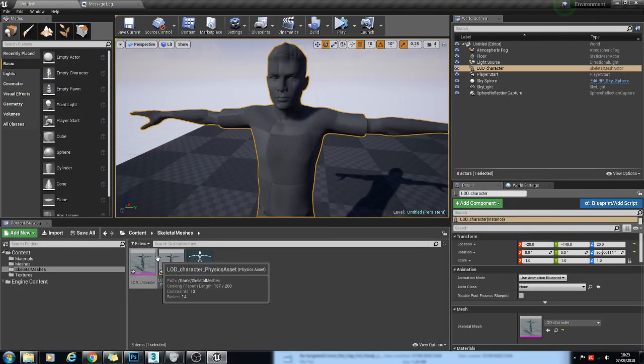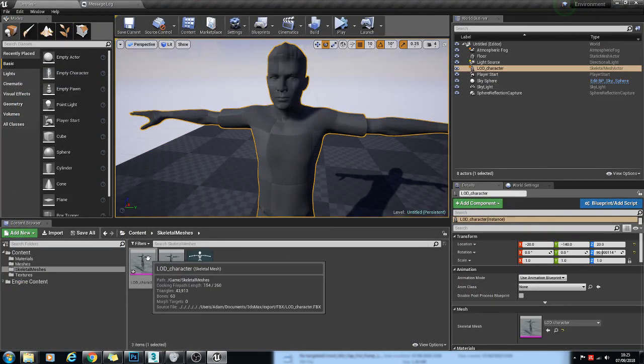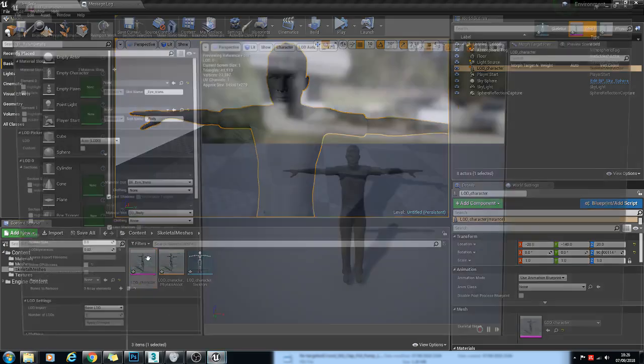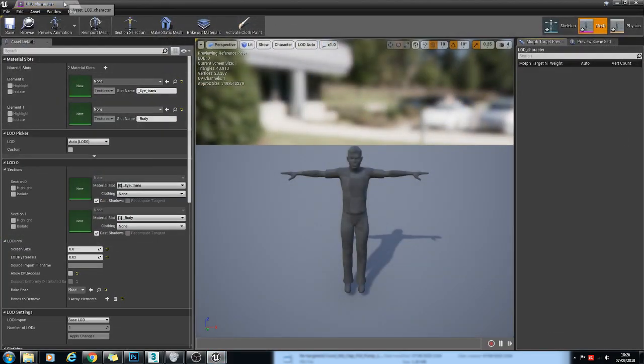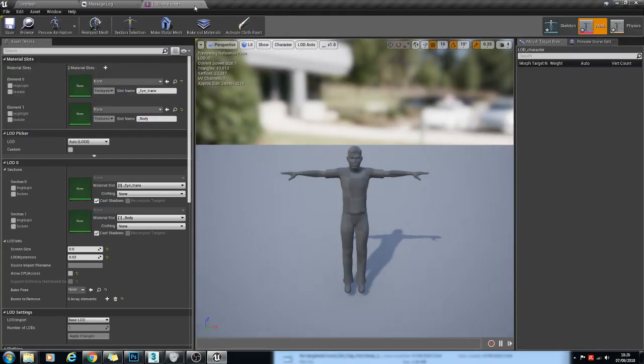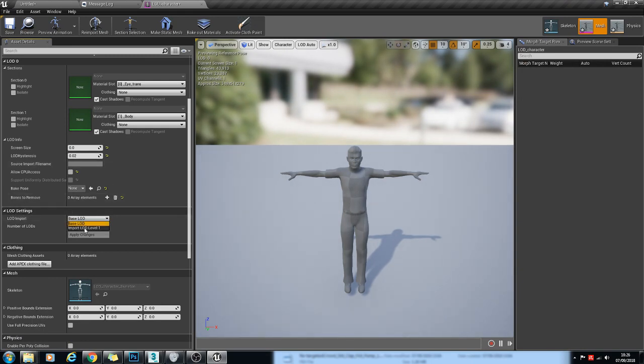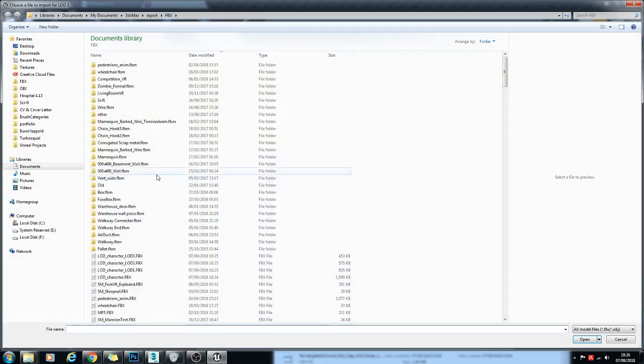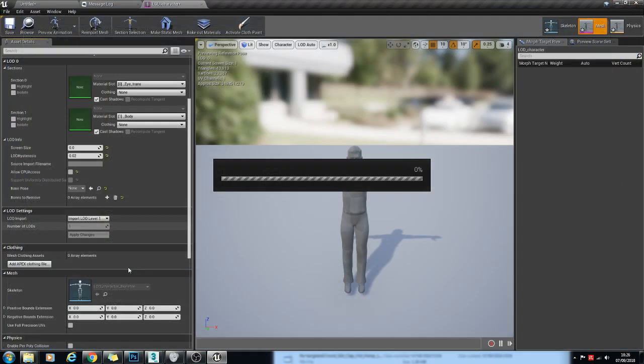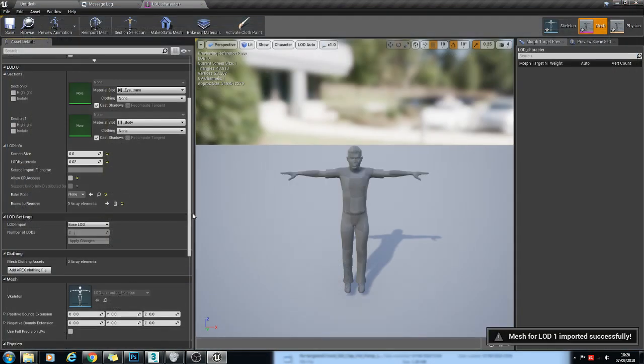So if we go back into Unreal Engine, we'll go to the Skeletal Mesh Asset and scroll down to LOD Settings. And we're going to go to Import LOD Level 1 and double-click LOD Level 1.